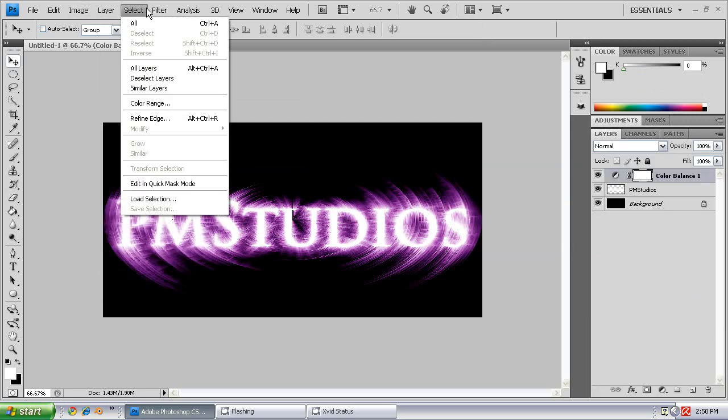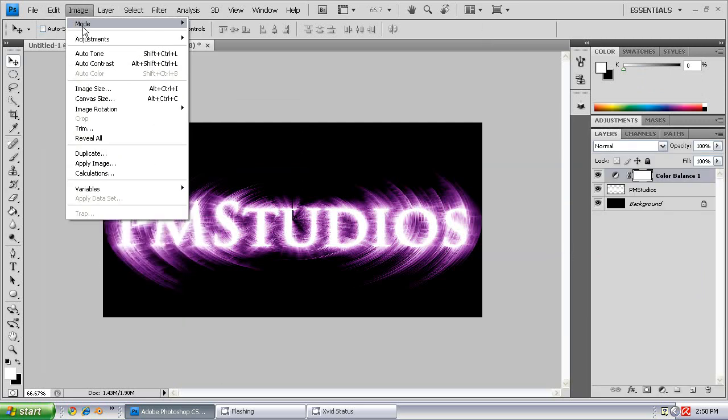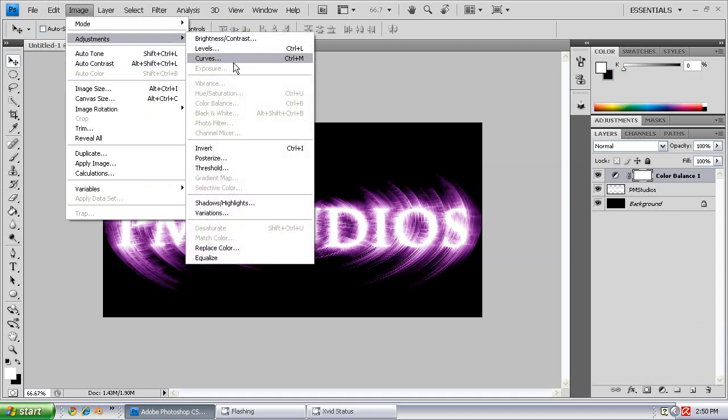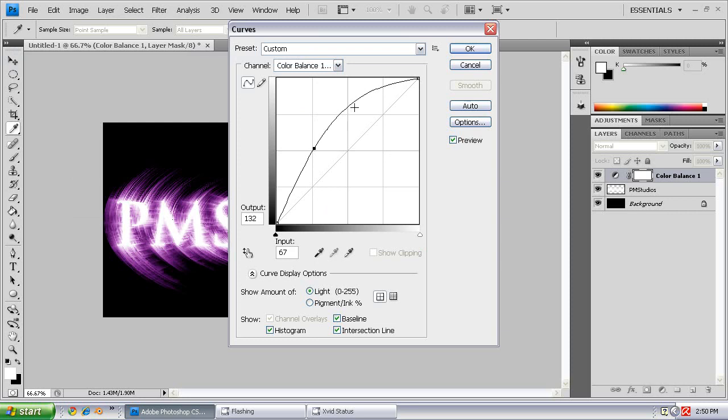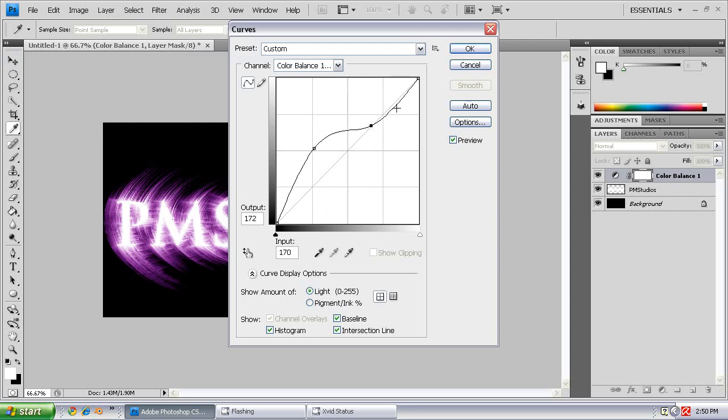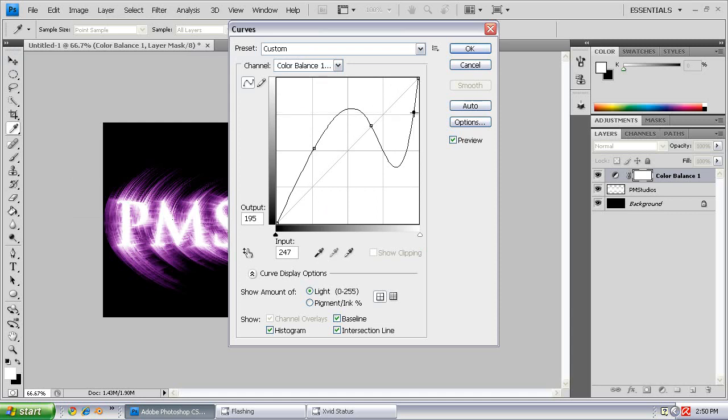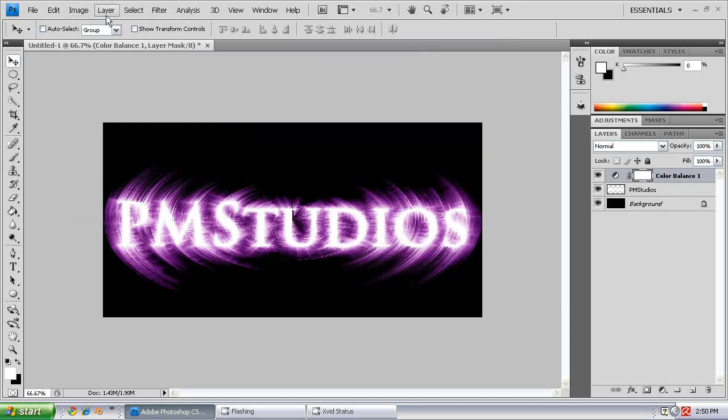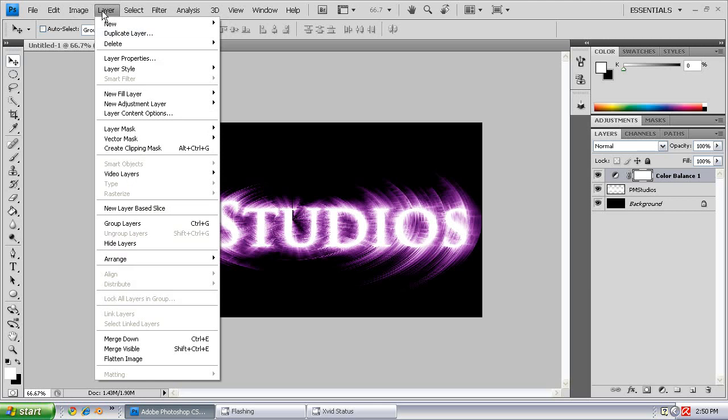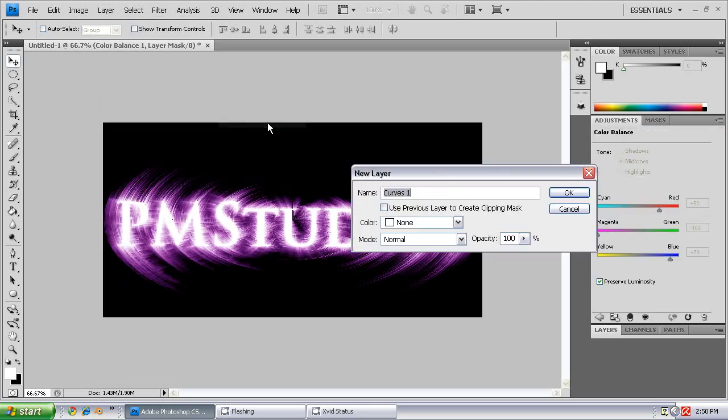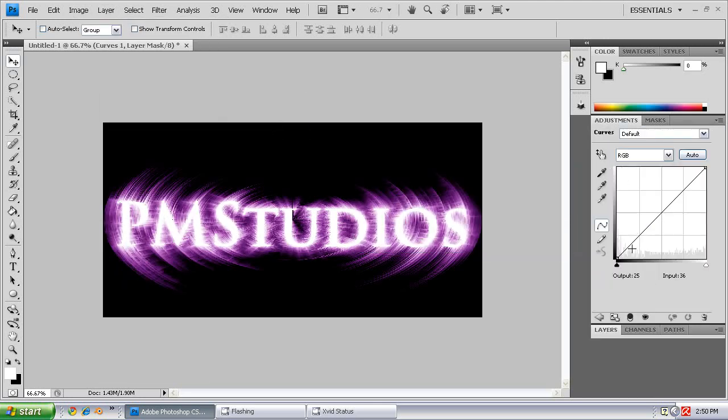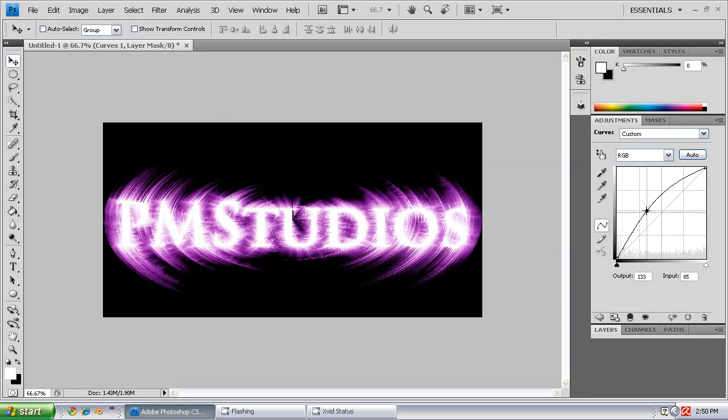I'm going to do Image Adjustments, Curves. We're just going to bring it up again. Cancel. You're going to want to do an Adjustment Layer for that as well. There we go.